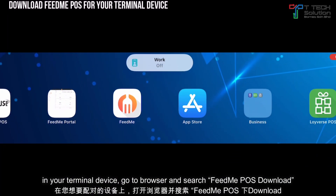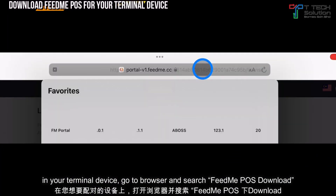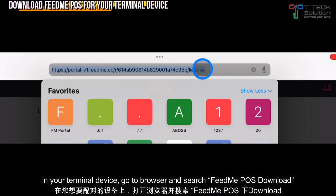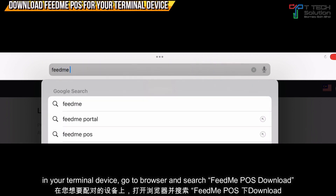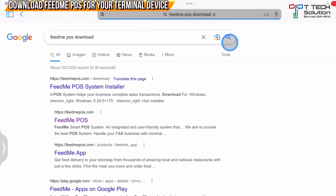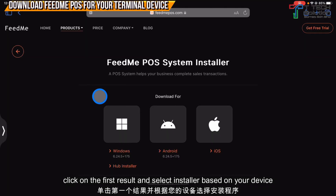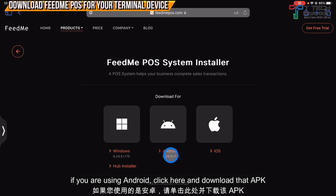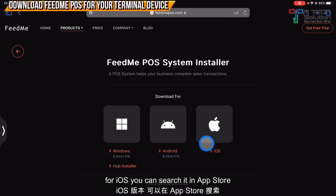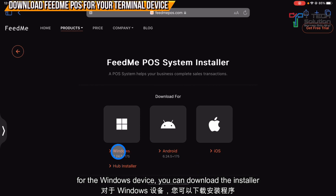You can go to your browser and search for Fit Me POS download. Click on the first link so you can download the Fit Me POS system based on your device type. If you are on Android, you can click here and install the APK. For iOS, you can search in the App Store. For Windows, you can download the installer.